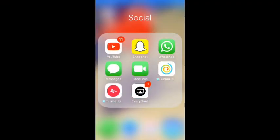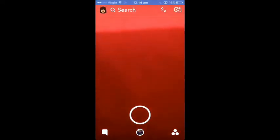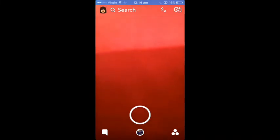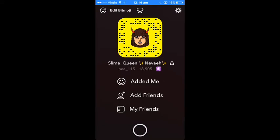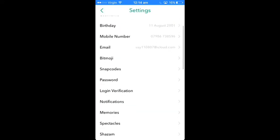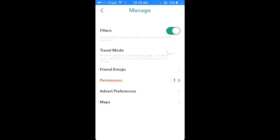So for this hack you want to open Snapchat and click on your Bitmoji on the top left — and add my Snap if you want — but then go on to Settings and then go to Manage.